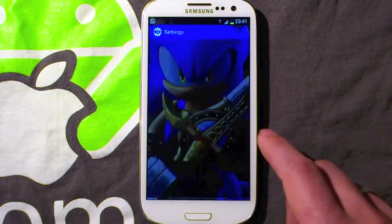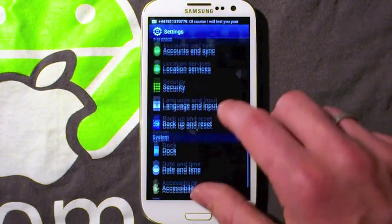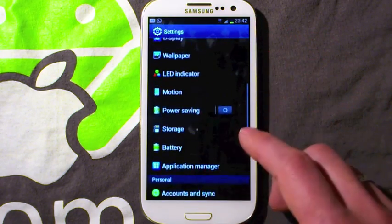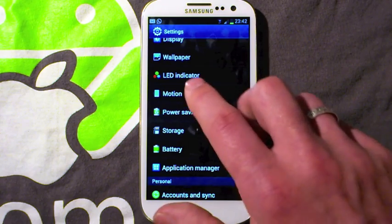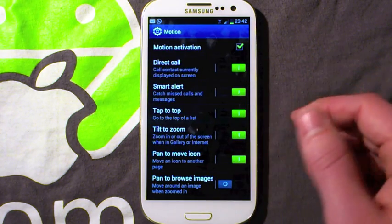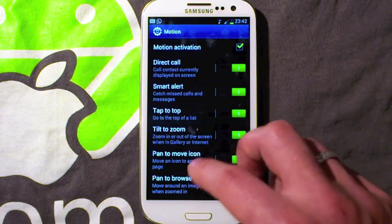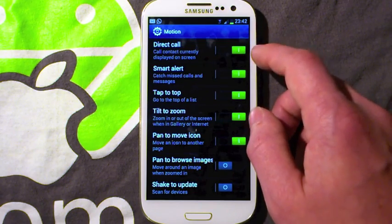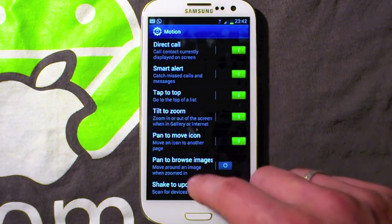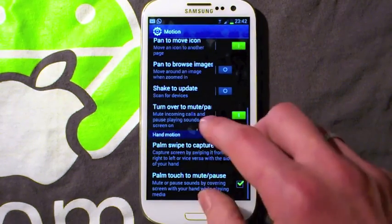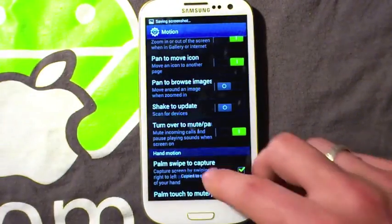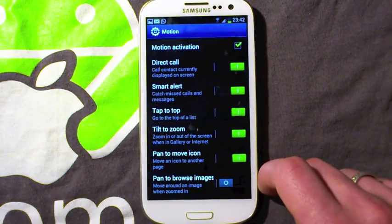Another cool tip is all these motions — I'll do a separate video on these because there are a hell of a lot of them. Some of these are really worth looking at. Tap to top is quite cool — you double tap to go to the top of menus. Direct call is cool too. Most of these are really obvious because they've been advertised so well, but they are worth just diving into and having a look. For example, Palm Swipe lets you just screen capture, which is pretty cool. Just have a delve through those and I'll do a more in-depth video.